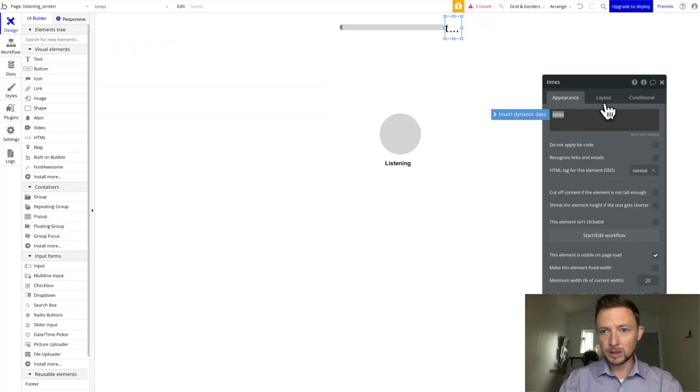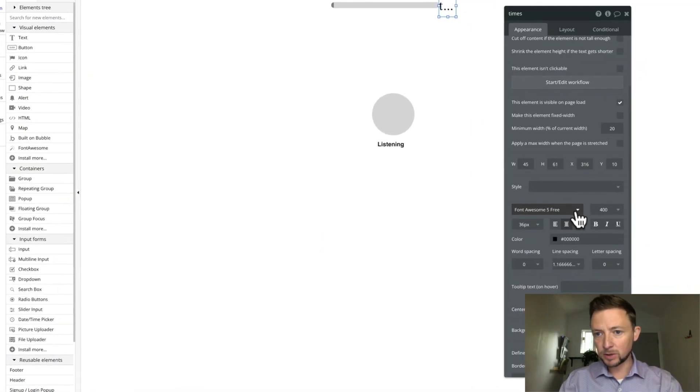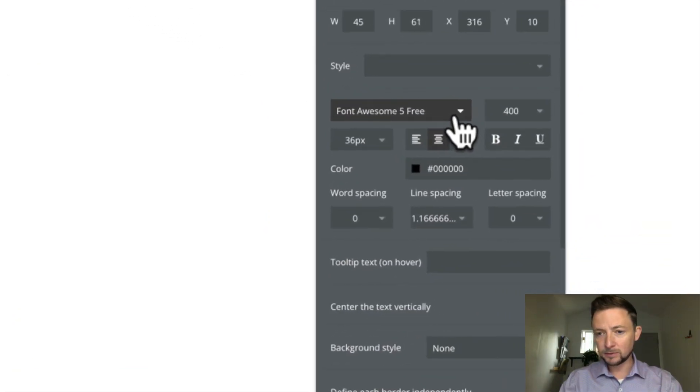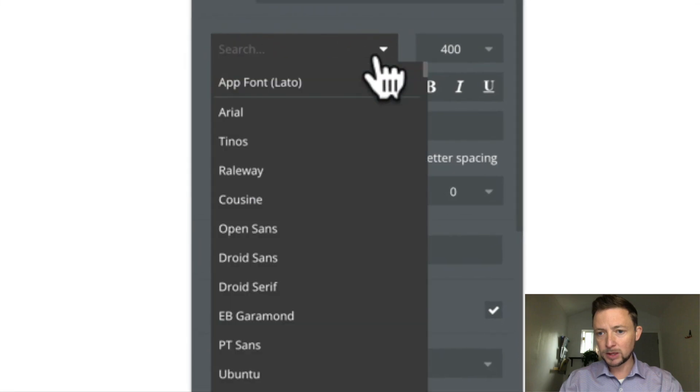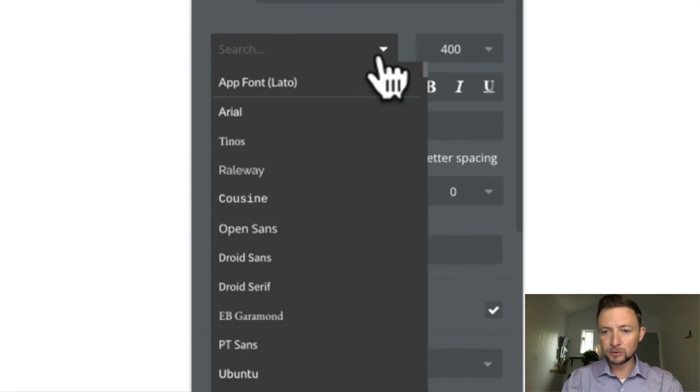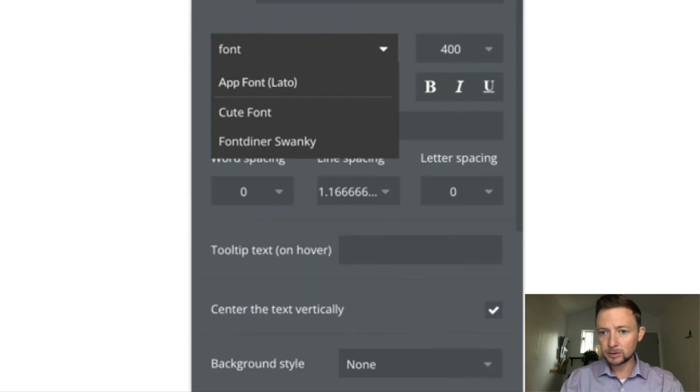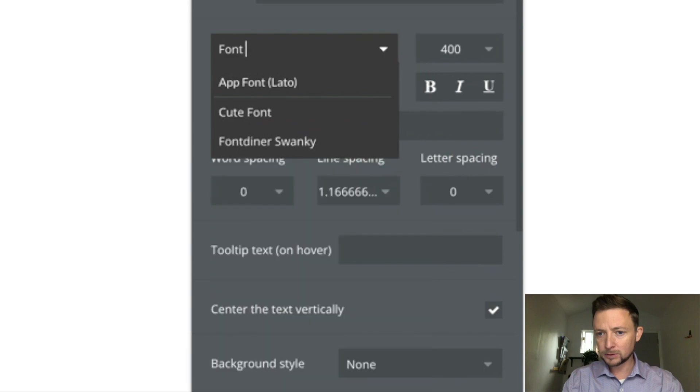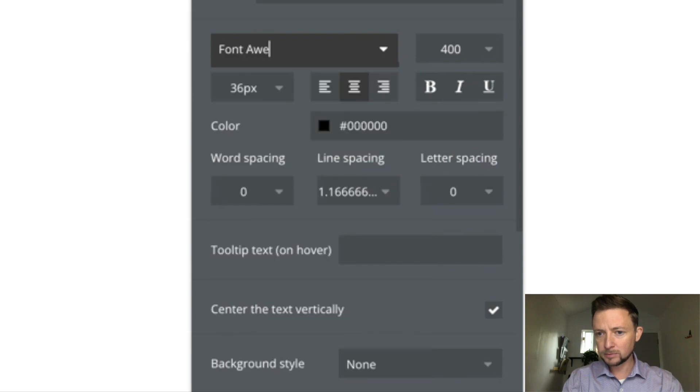This was brought over as text. Right now it says 5 Free. So I actually have to do Font Awesome Pro.